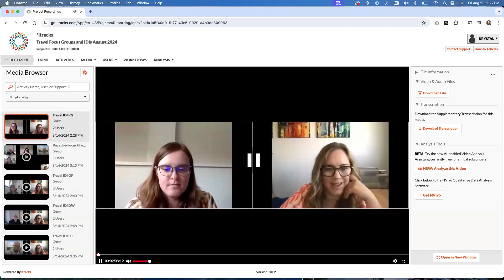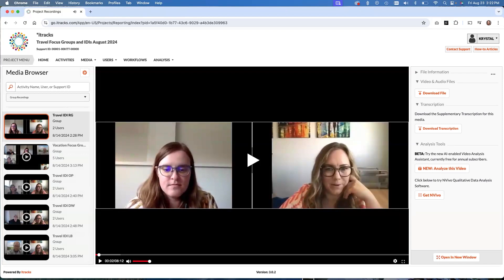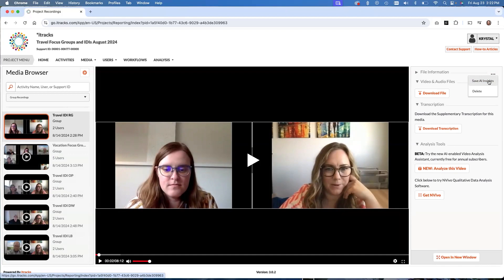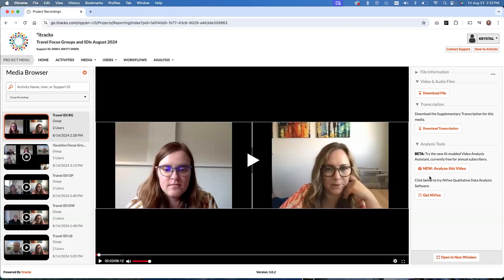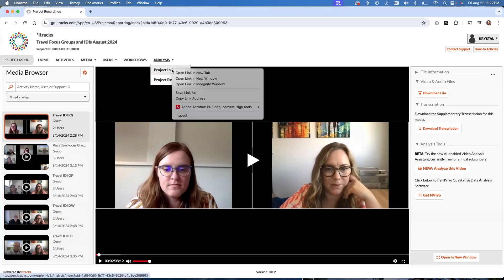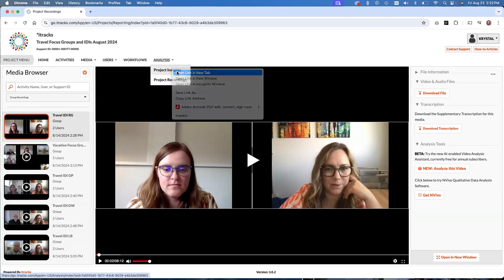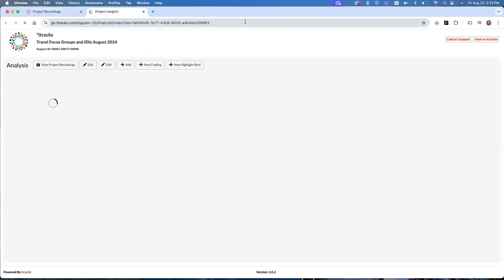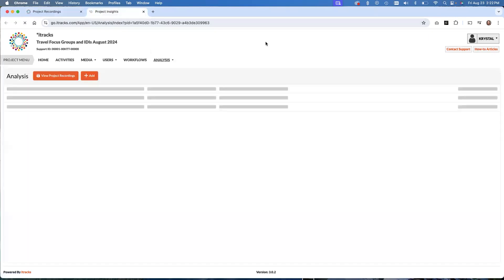After you have run all of the videos through that analyze this video button and it has finished, what you're going to do is go up to these top three dots here by the file information item, and you're going to click save AI insights. And you're going to do that for all the activities. I know this is a little bit cumbersome. We're working on eliminating this step, but for the beta version, this is how you're going to get them all run through the analysis assistant. So click save AI insights. That's going to push them through and allow you to see all that data when we get over to the analysis assistant. We'll pretend that I've done that for all these because I did them previously and we will then go to project insights and project insights is where you are going to find that analysis assistant.